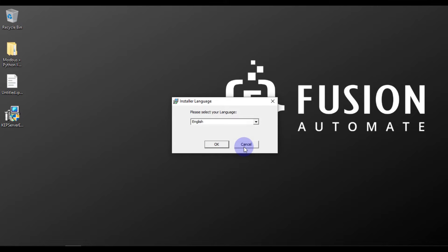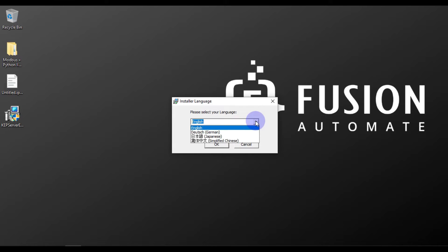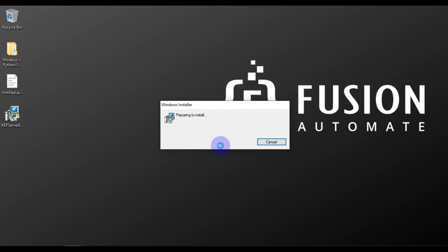Now install a language — meaning in which language you want to install your KEPServerEX. In my case it will be English. If you have a different language preference you can select it from this dropdown menu. I'll press OK for English.